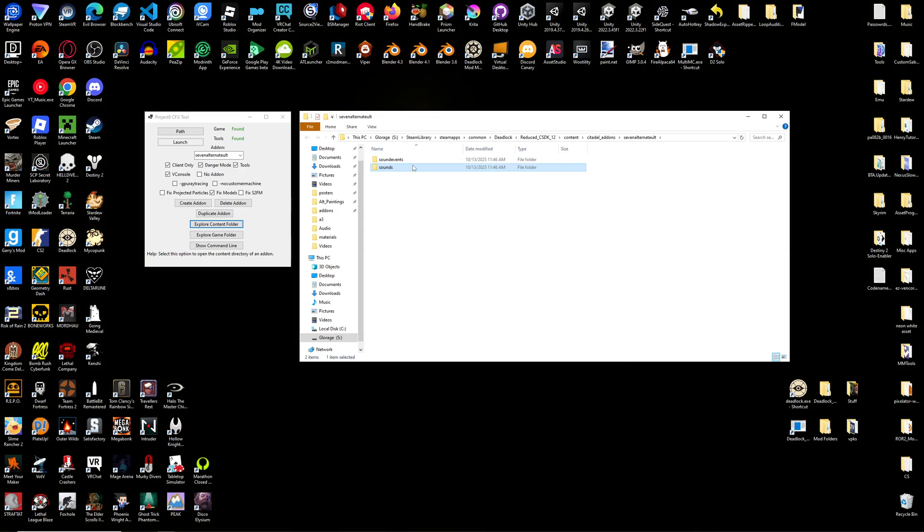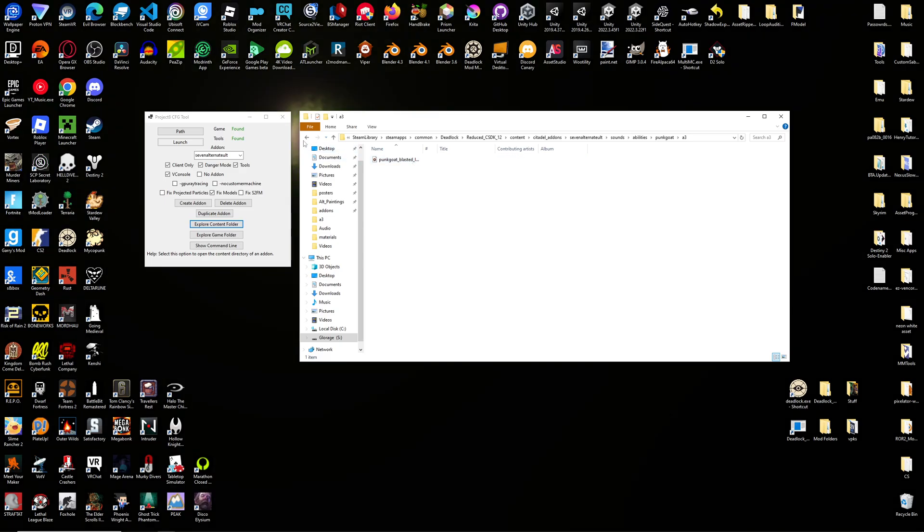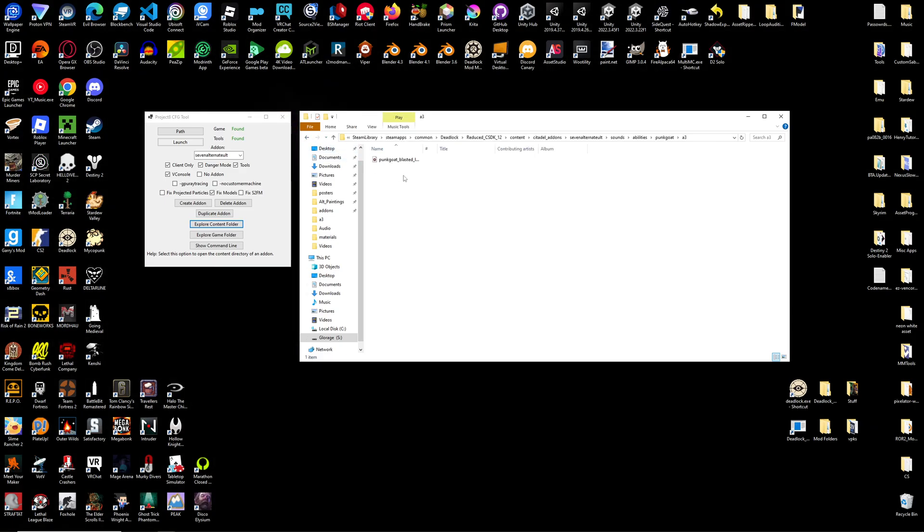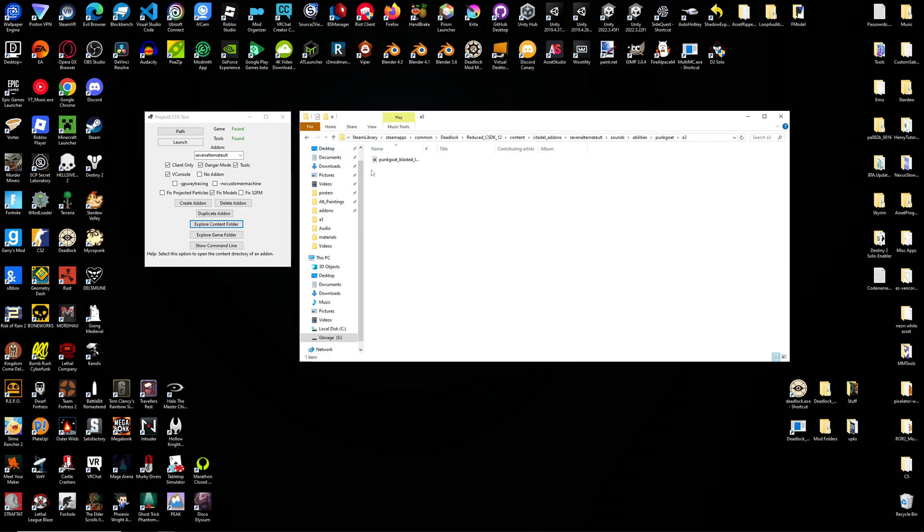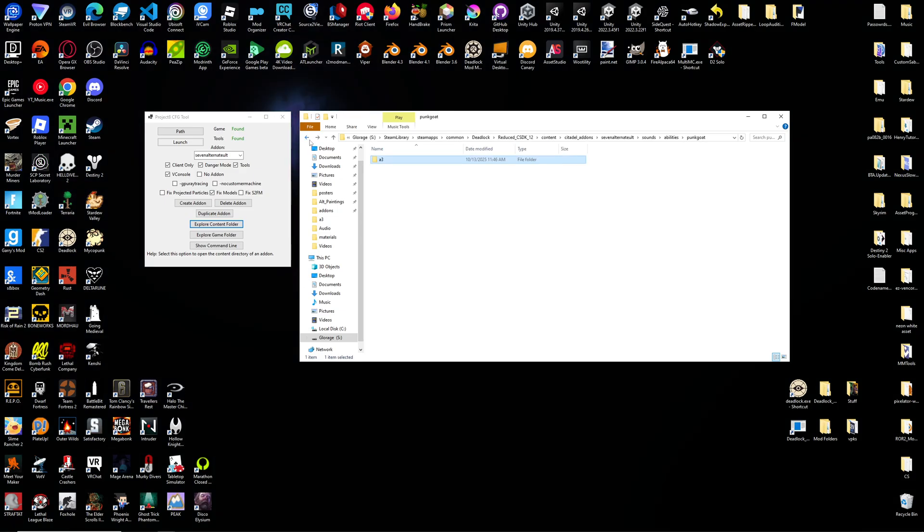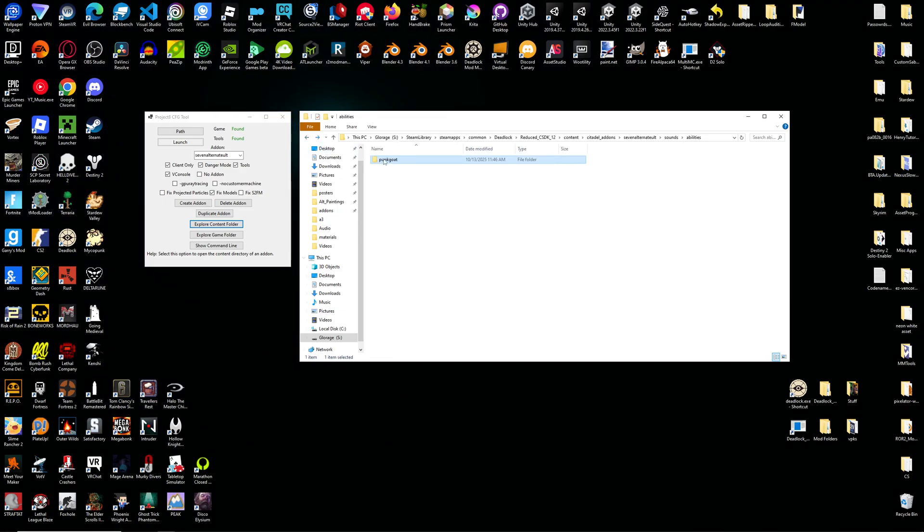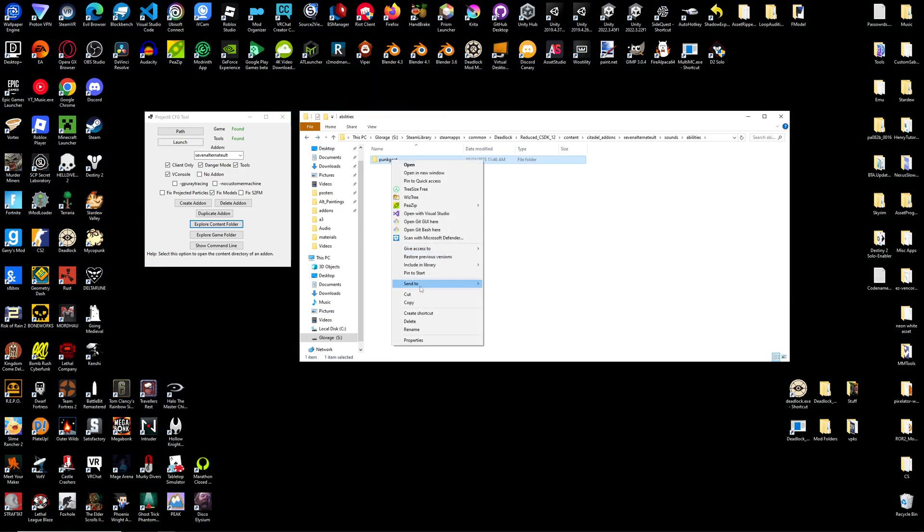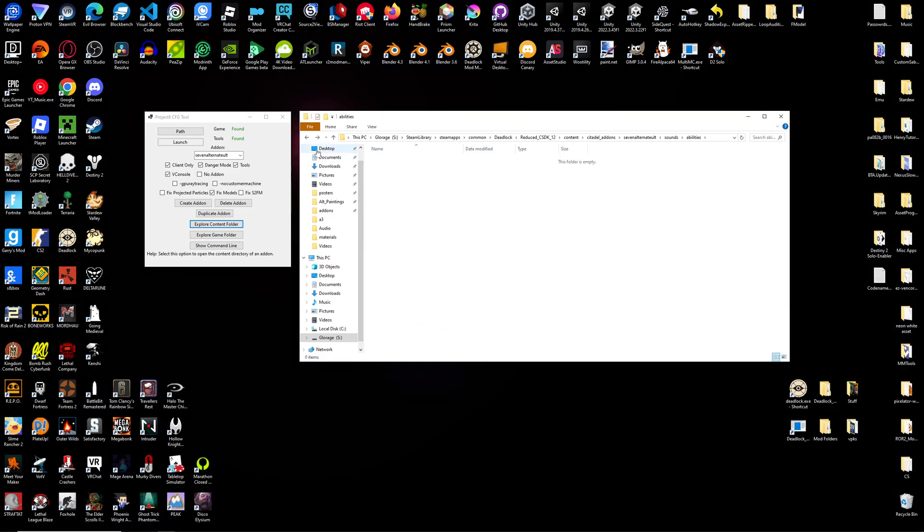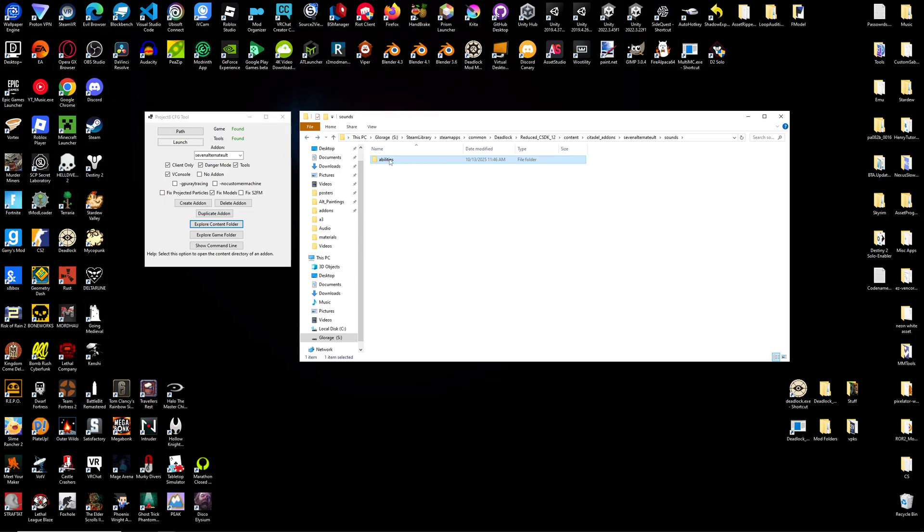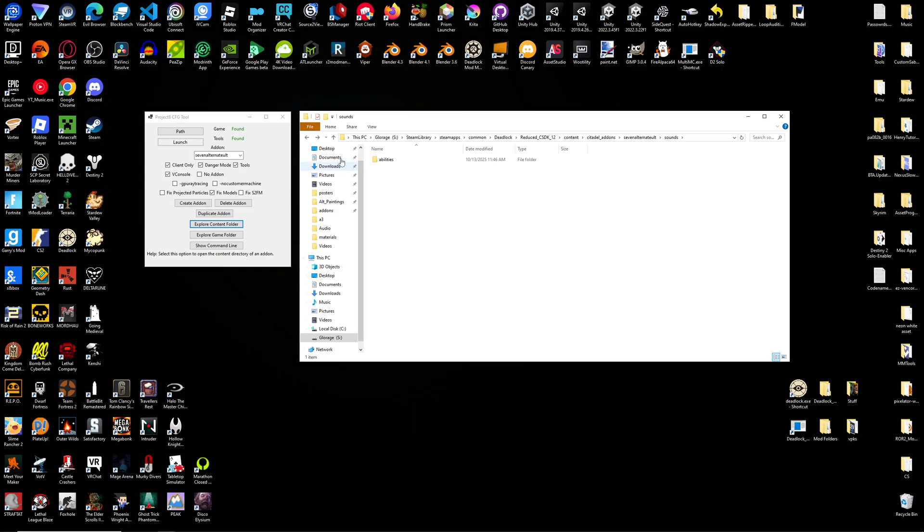In this Sounds folder will already be the file path for Billy's Blasted. If you're changing Blasted, keep this as it is. If you're not, you can go ahead and delete the file path from Punk Goat. If you're changing Hero Abilities, you'll want to keep this folder. If you're not, you can delete that too.